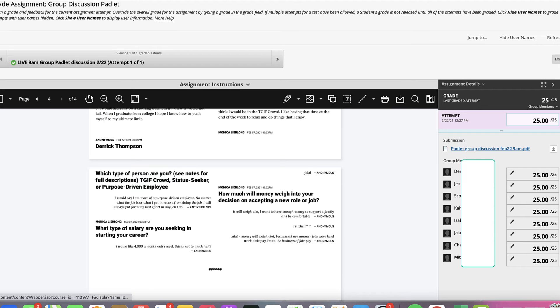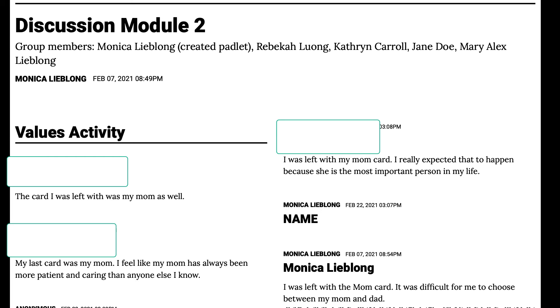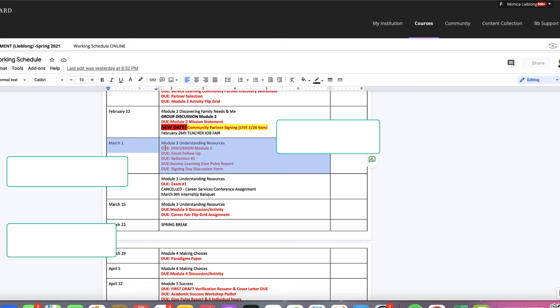We're going to give it a try anyway. From here I'm able to input everyone's grade looking at that one document.